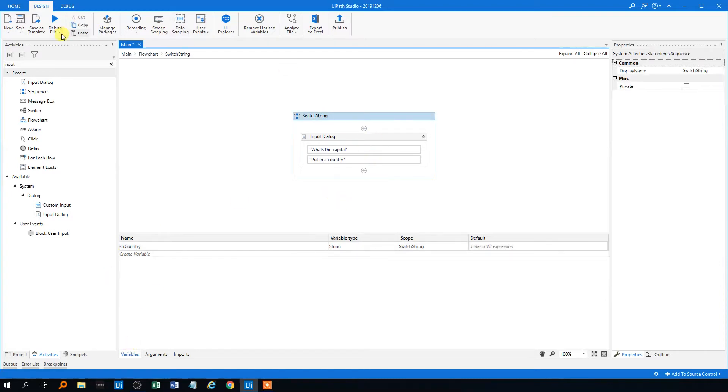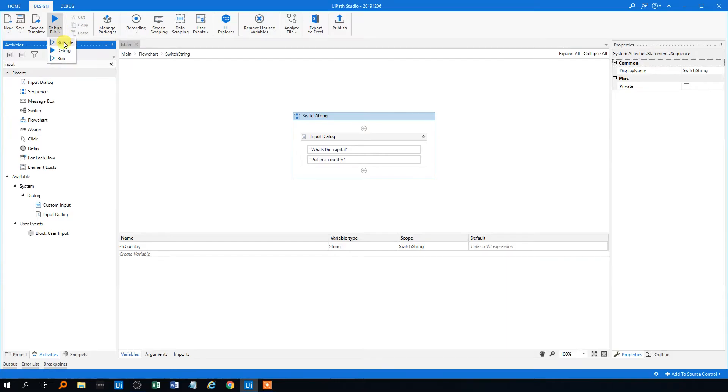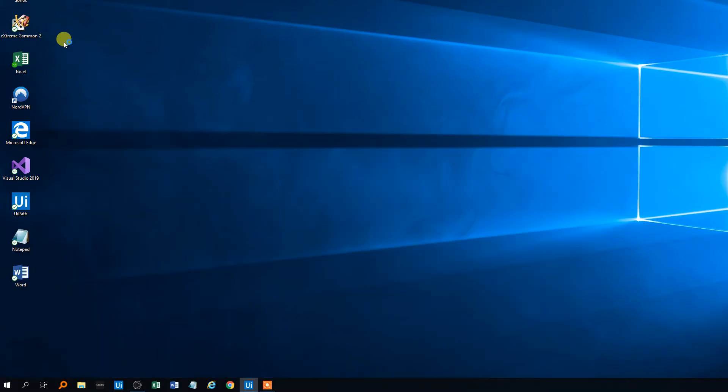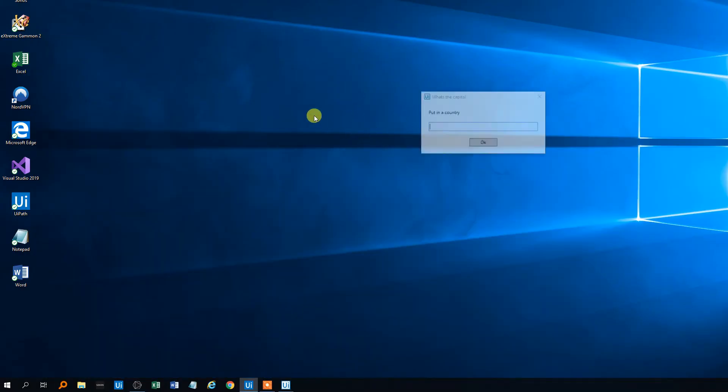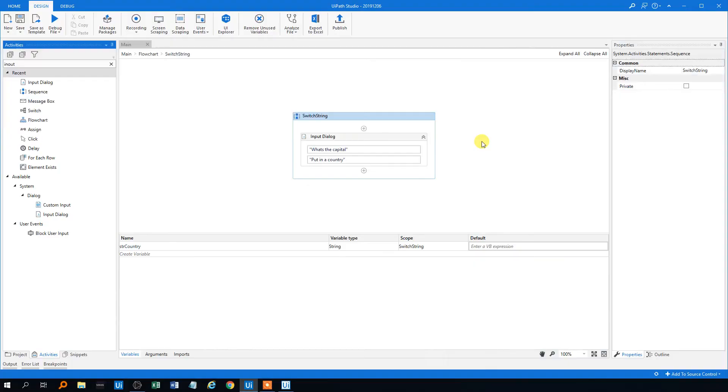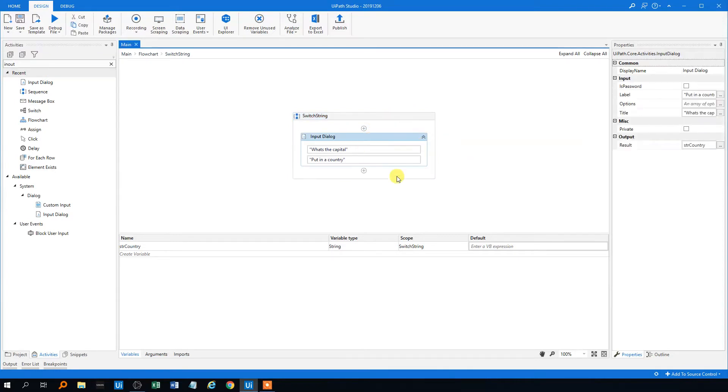Just to show you what this does, if you're not familiar with it, we run the file and then input dialog will show up and we can put in something. Right now it doesn't do anything because there's no more activities here.